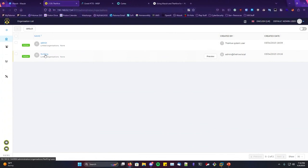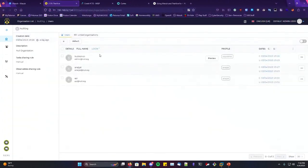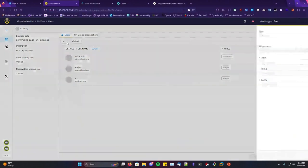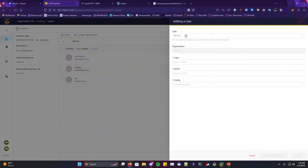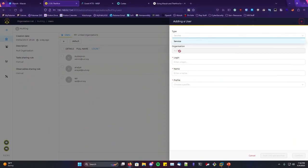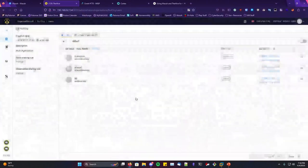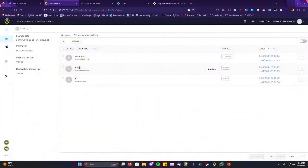I've already created 'null org' as our test organization for today. Admin is predefined, but you can create more — I think up to a few on the community license. You create an org admin account by pressing the plus button here. I only have three maximum so I can't add more, but you can add a user, set up the organization, and add their login.